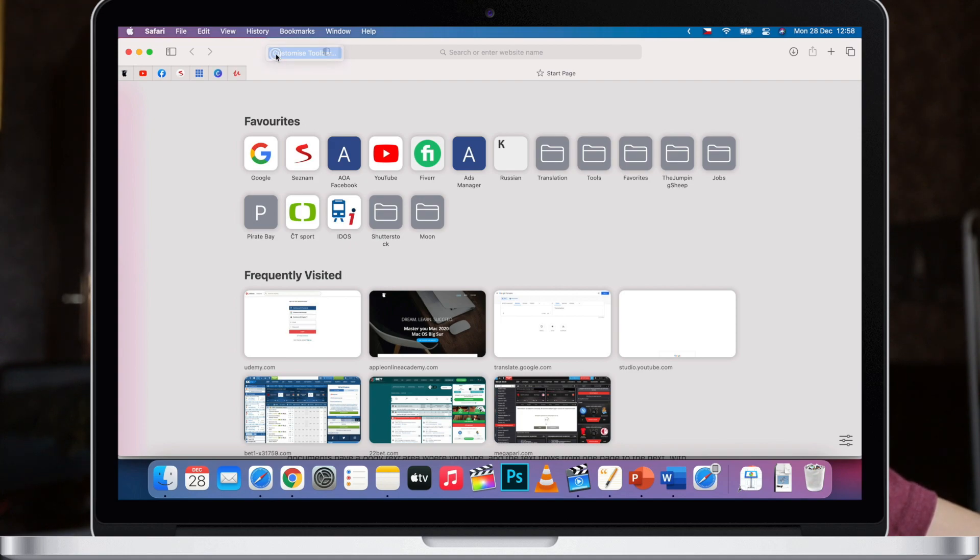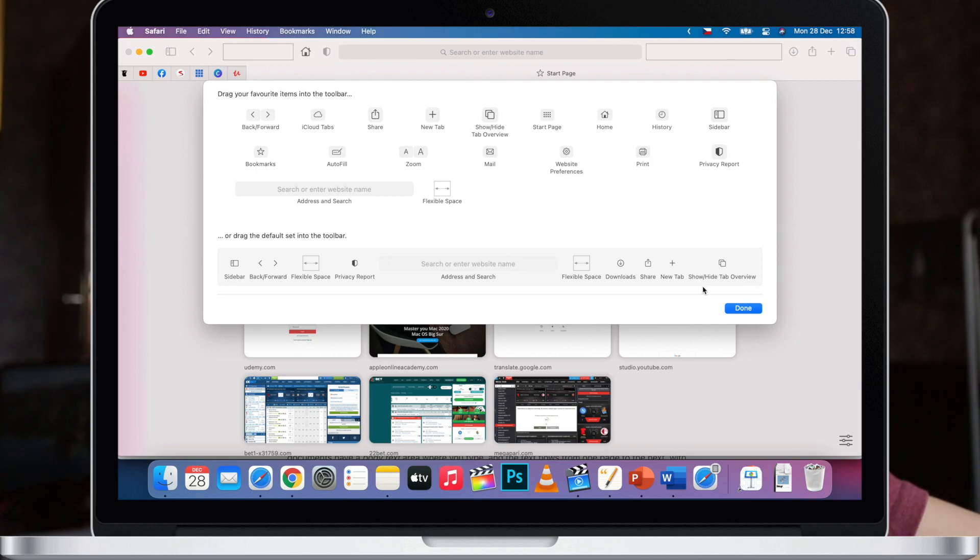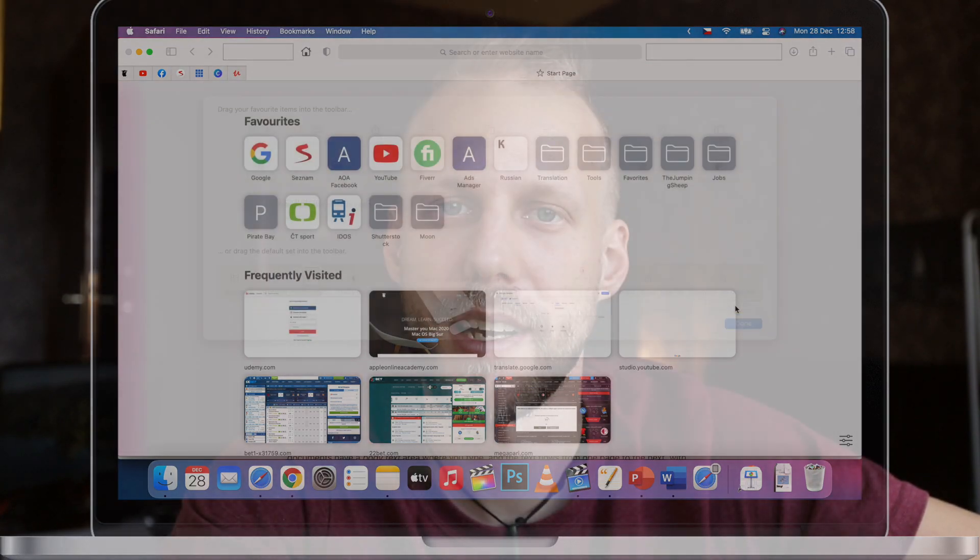So these are just some ideas how to change the overall look of macOS Big Sur to fit your style even more. There are many other ways how to customize other elements on the Mac. For example the dock, maybe rearrange the items on the touch bar if you have one of these models, and also many other settings in Safari. You can customize the overall look on the start screen. So let me know in the comments what you would like to see next and I will make a video about it.